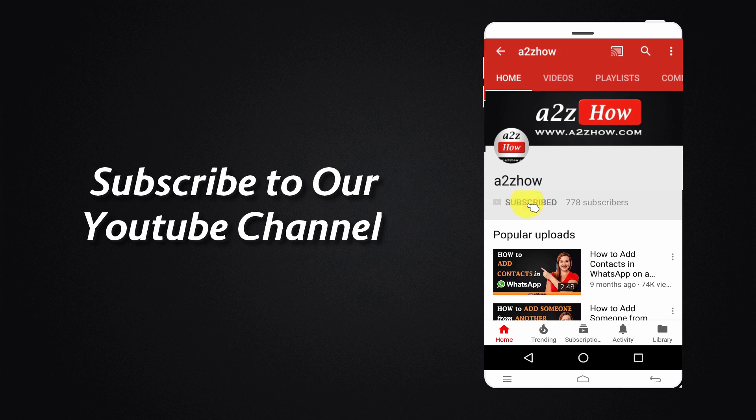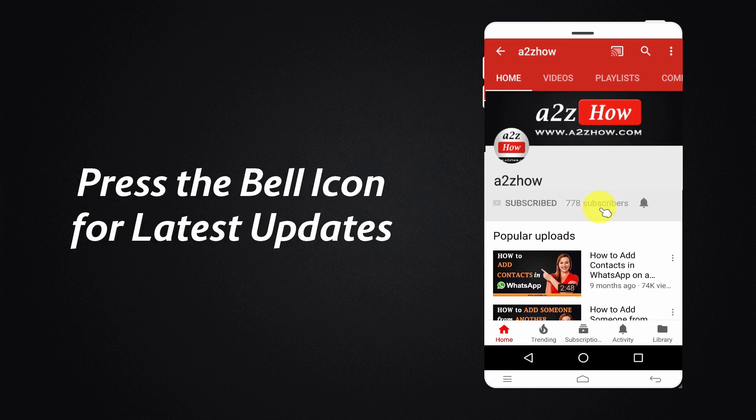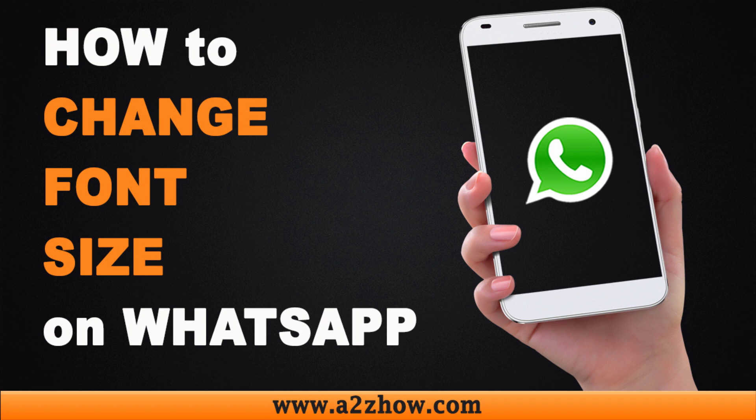Subscribe to our YouTube channel and press the bell icon for the latest updates. How to change font size on WhatsApp on an Android device?